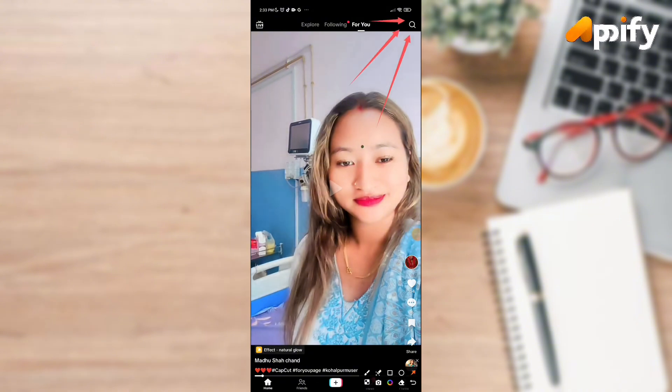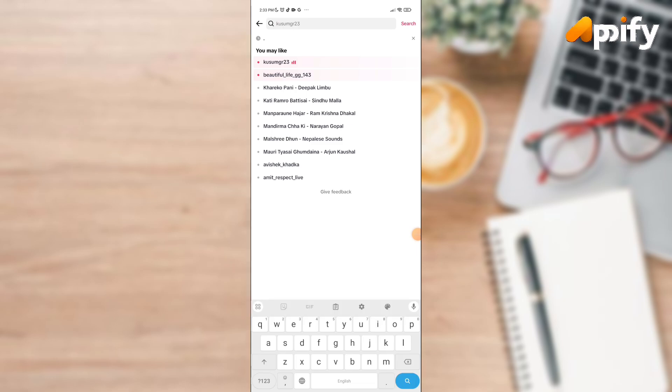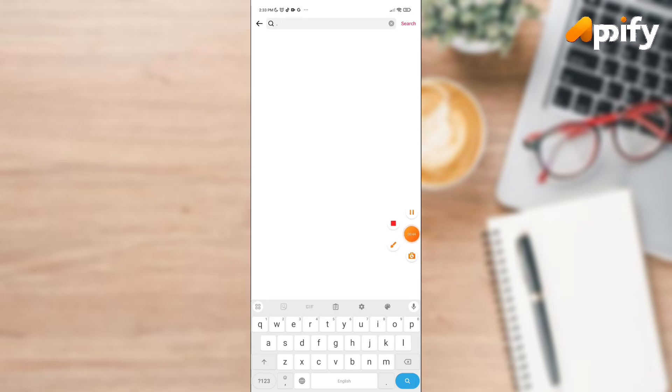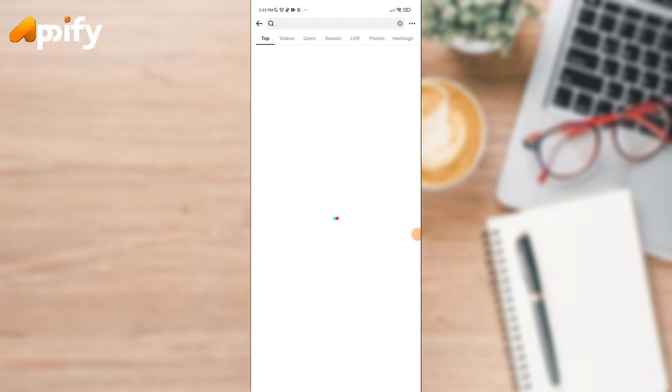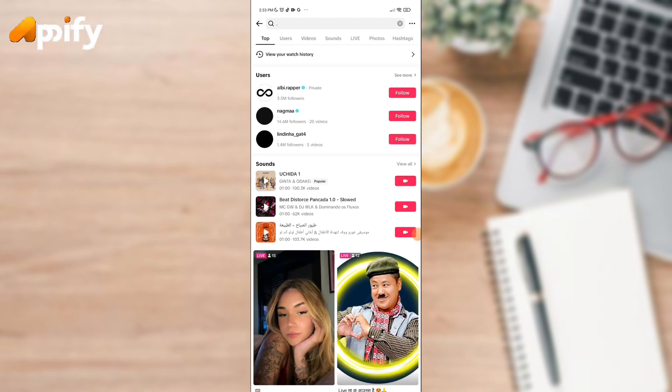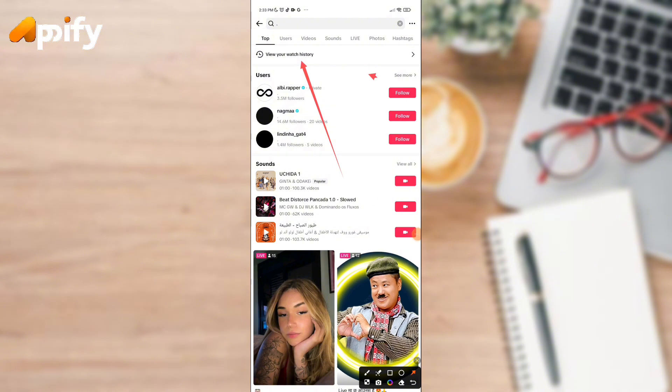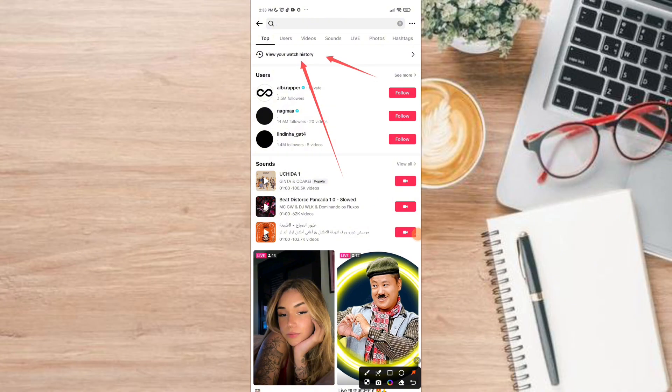Go to the search icon and here search for anything you want. Once you search, on the top you can see 'View your watch history.' Click on it.